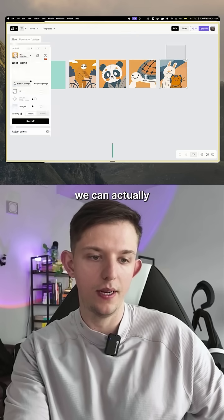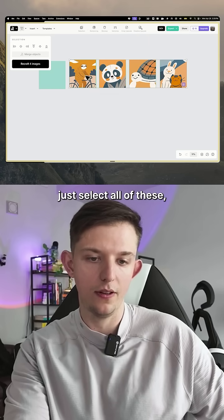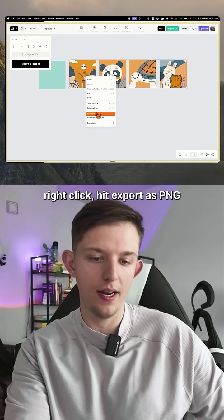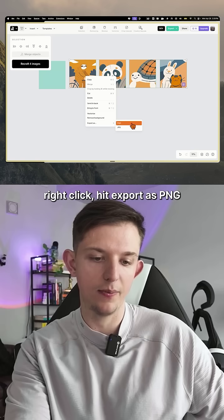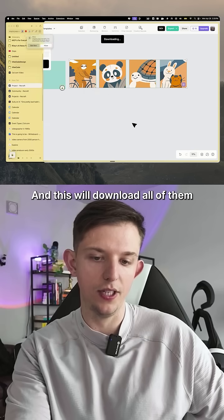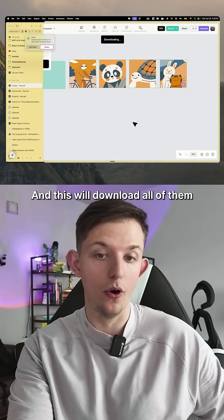Now we can select all of these, right-click, hit 'Export as PNG,' and this will download all of them.